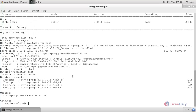After installing the package, we need to load the kernel module for the BTRFS file system. Type 'modprobe btrfs' and hit enter.